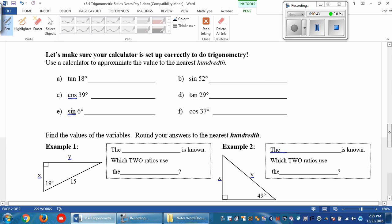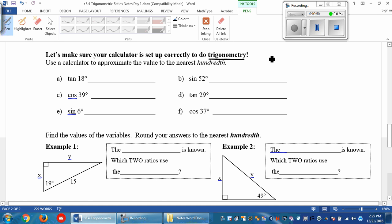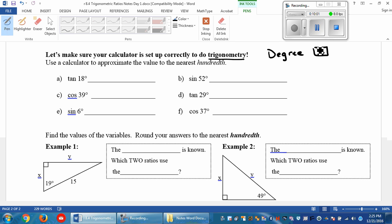This next part is making sure your calculator is in the right mode. We want to check your calculator before we do trigonometry — you first want to make sure it's in degree mode. There should be a D above on your screen, or you can go to the mode in your TI calculator.